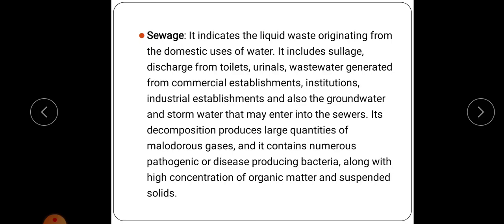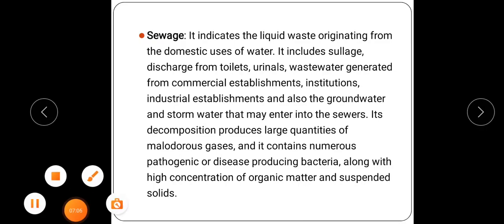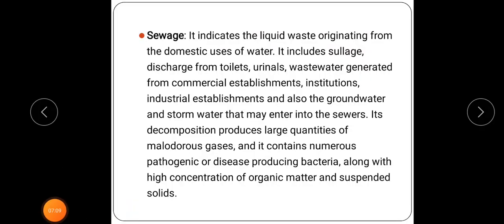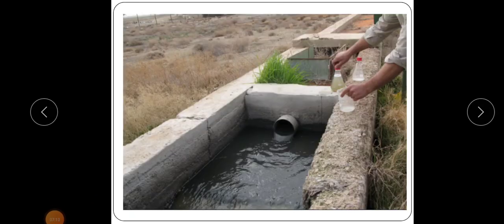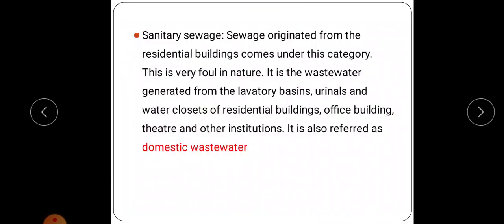We have to treat the sewage very well in order to make it environmentally friendly. Sewage is collected through channels. Next is sanitary sewage — sewage which originates from residential buildings comes under this category and is also known as domestic wastewater. It is very foul in nature and is the wastewater generated from lavatory basins, urinals and water closets of residential buildings, office buildings, theatres and other institutions.